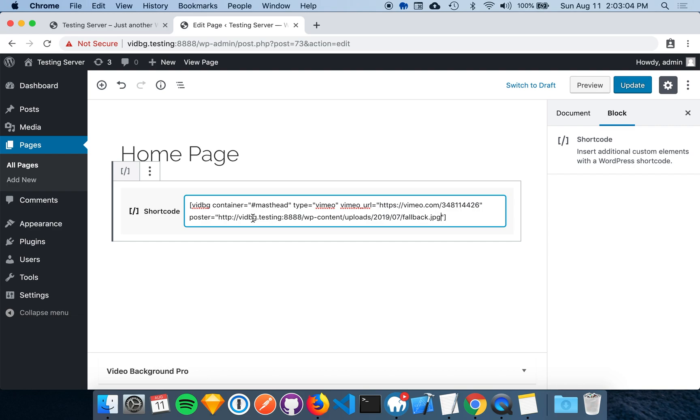That should be enough attributes for this demonstration. You can add as many attributes as you want from the parameters list, and you only have to include the parameters that you want to change.